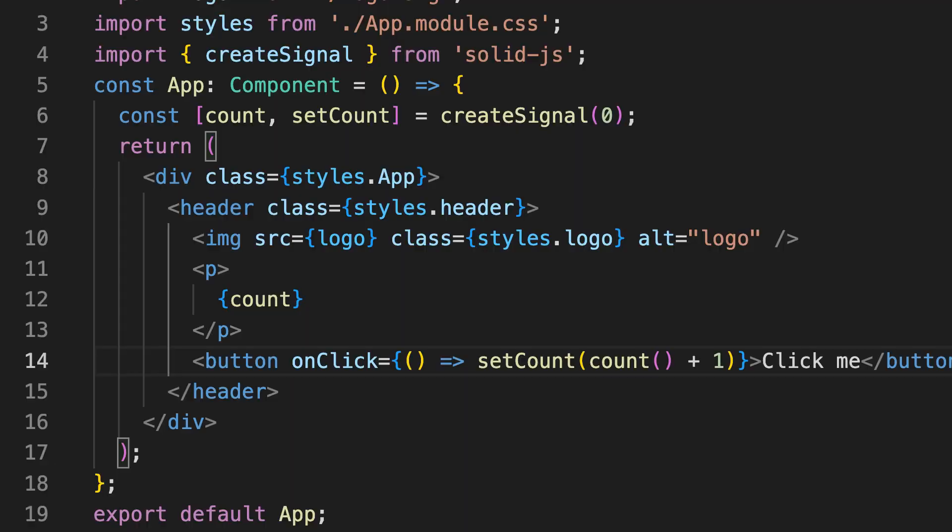Now, if we look at Solid, it looks very familiar to useState, except we're using something called signals. And unlike React with useState, you can use these signals outside of your functional component. When you update the signal, the DOM updates everywhere the signal is used and only that.